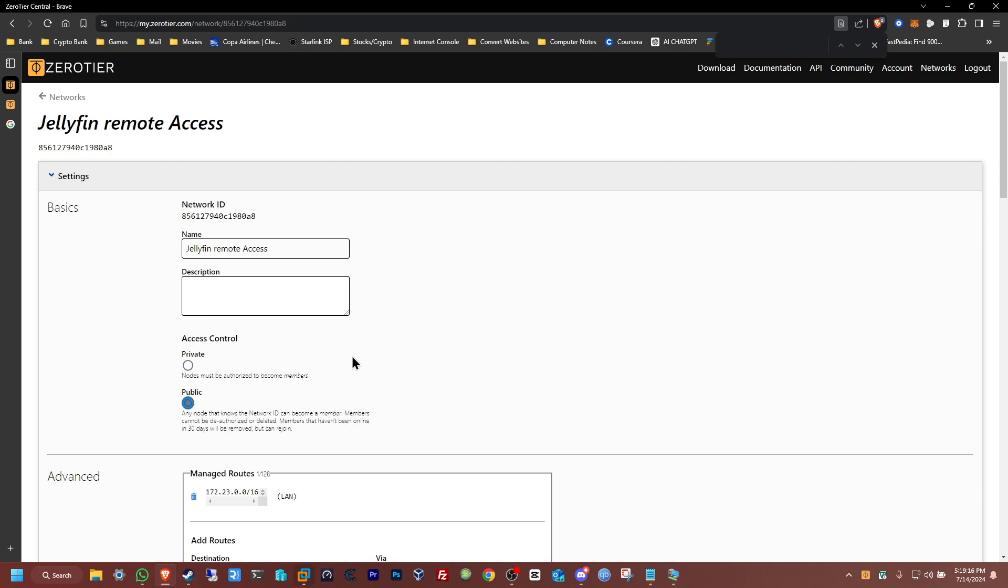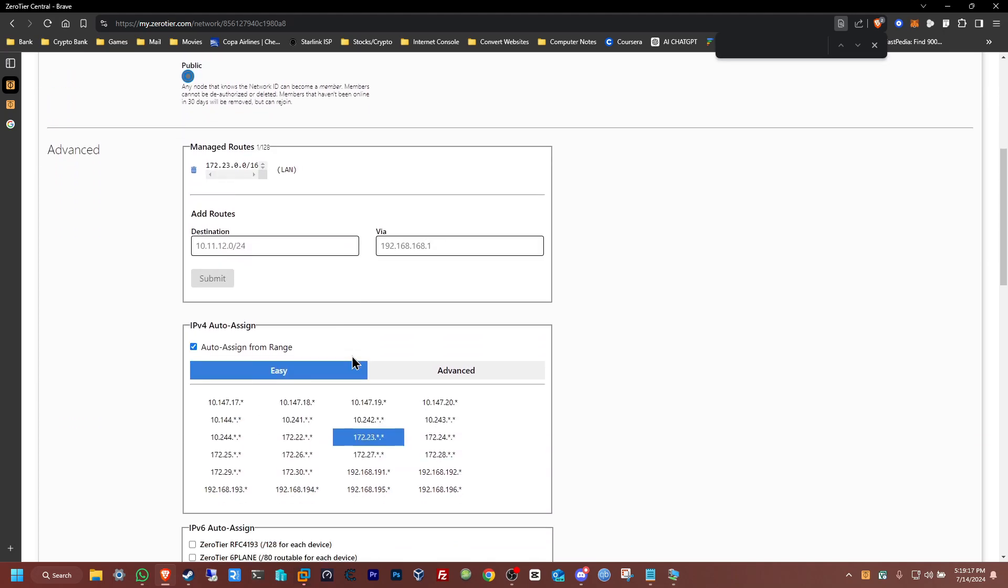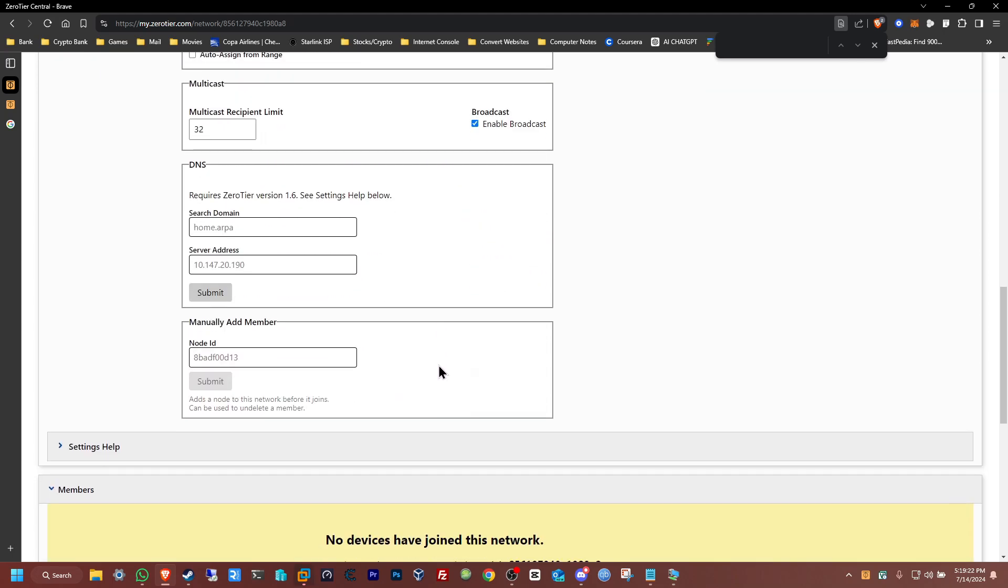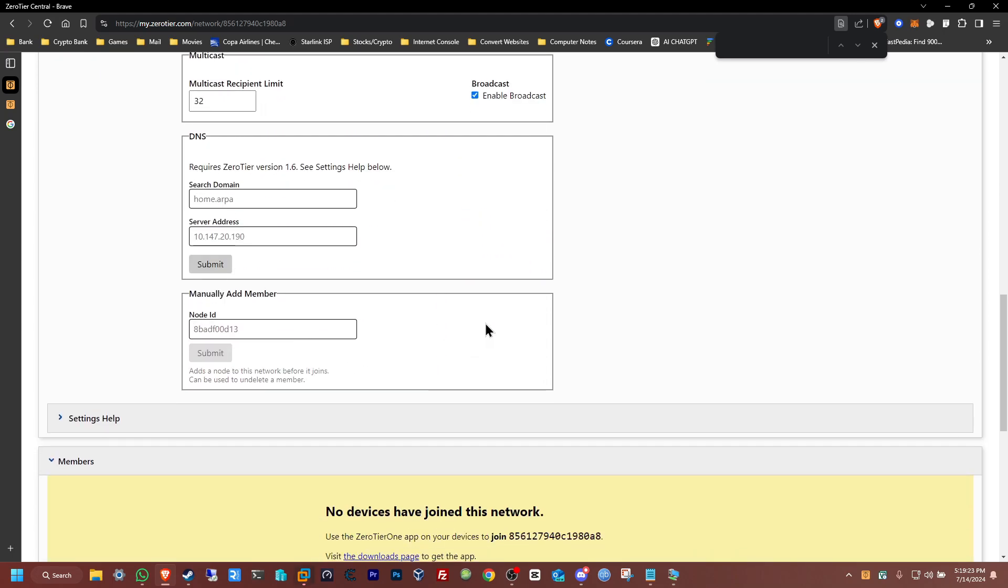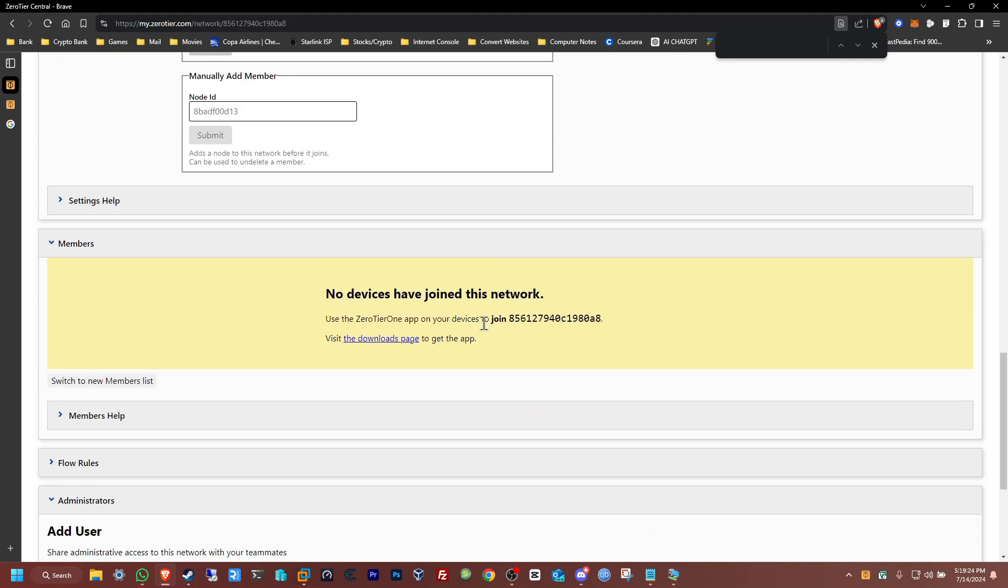From here you can leave this all default for the IP ranges, same here you don't need to really change anything here. Now you can see here no devices have joined this network, so let's get started and just connect the first device.